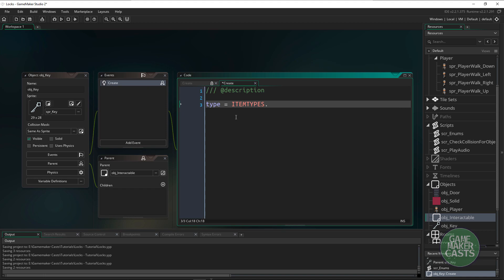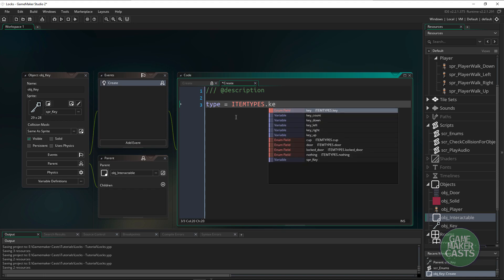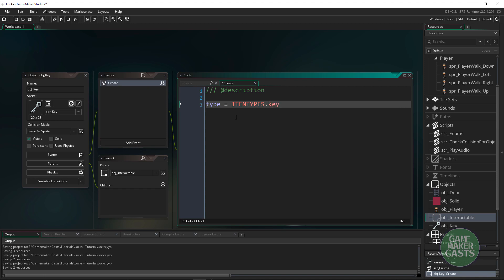Then we'll set the item_types to be equal to a key. Now when our player walks over the interactable object we can just check the type and see what we need to do.